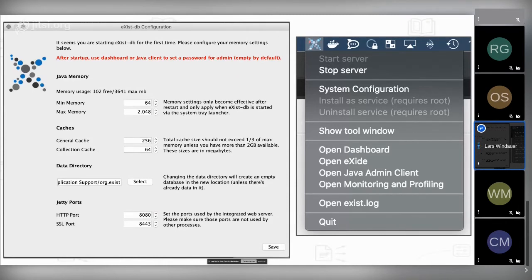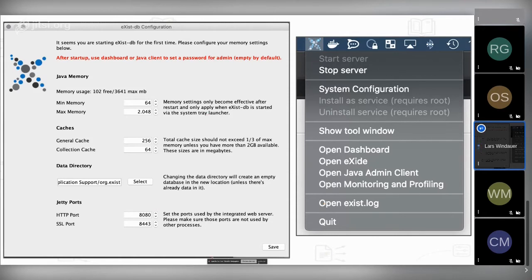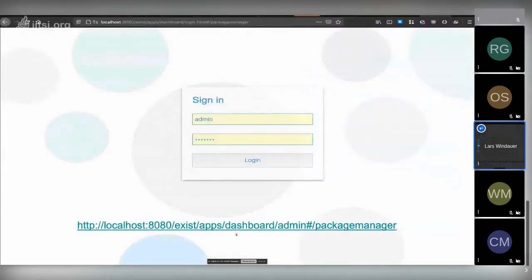From the menu bar icon you can open the system configuration, the dashboard, our XML editor eXide, the Java admin client (useful for setting passwords), and our monitoring tool, as well as the eXist log files — especially helpful when experiencing issues. After confirming this dialog, go to the package manager. A fresh eXist-DB instance has no password set for admin by default, so log in with user 'admin' and no password.